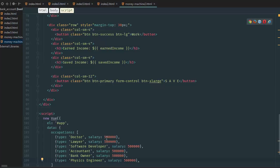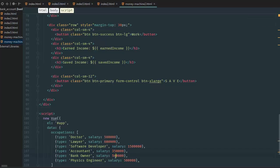Alright, so now let's go for the salaries. Doctor 500,000, lawyer 600,000. Let's put programmers at 1.5 mil, accountant at 350, bank owner at 550, and physics engineer at 330.